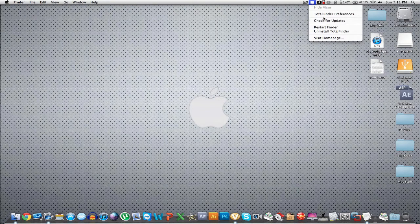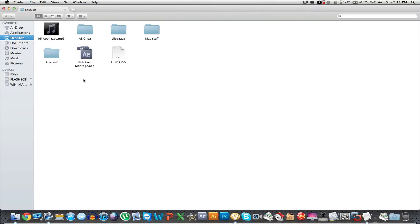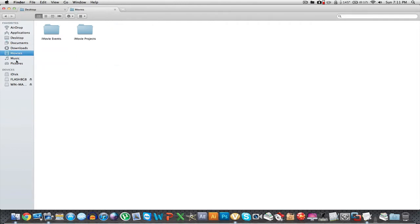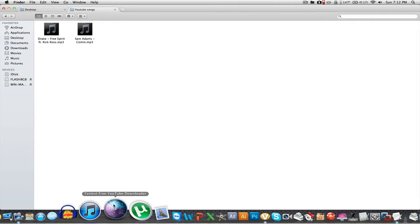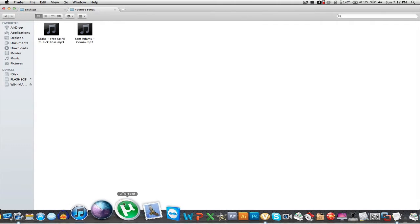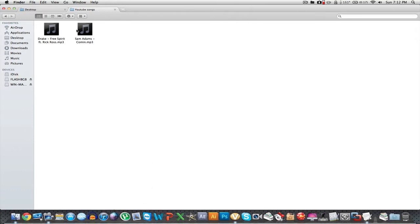The first one would probably be Total Finder. When you go into your Finder, instead of having a regular window, you have tabs up here like your desktop. You can add things — say there was something, like music. Those are songs, and that's from another app I'll show you: a free video downloader from YouTube. You just put in a link and you can get an MP3 file of the song and get your songs for free.